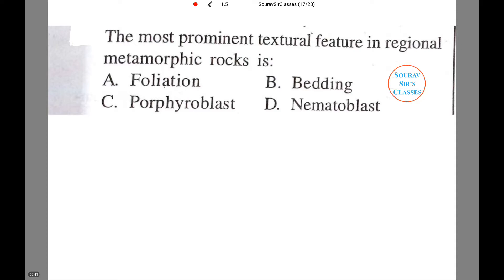Now let us read the question. The question is: what is the most prominent textural feature in regional metamorphic rocks? The options are: (a) foliation, (b) bedding, (c) porphyroblast, or (d) nematoblast.